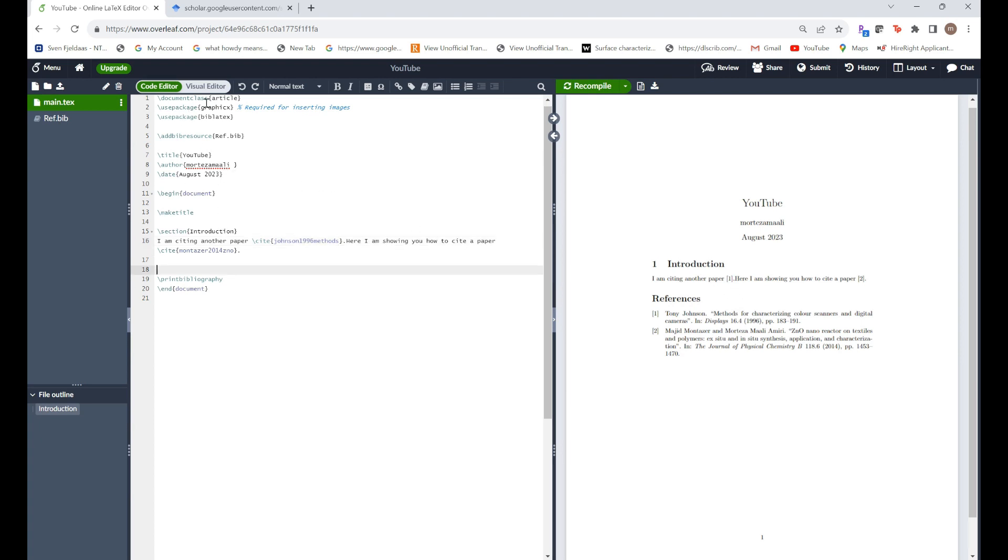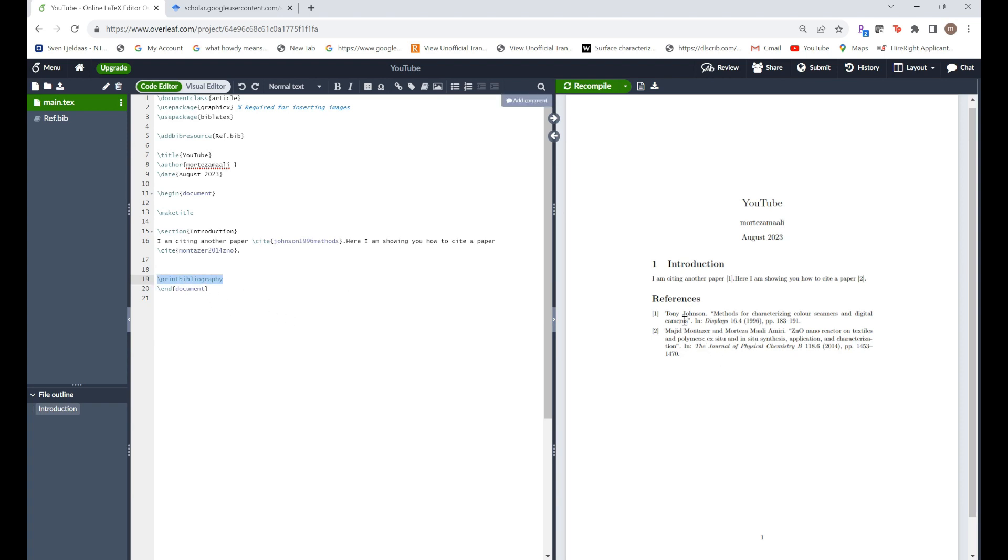You have to pay attention to the packages that I'm using. One of them is just Bib LaTeX. And then you use this command print bibliography to just print your bibliography here which shows you your references. And also for citing them just write backslash cite and the paper you want to cite.